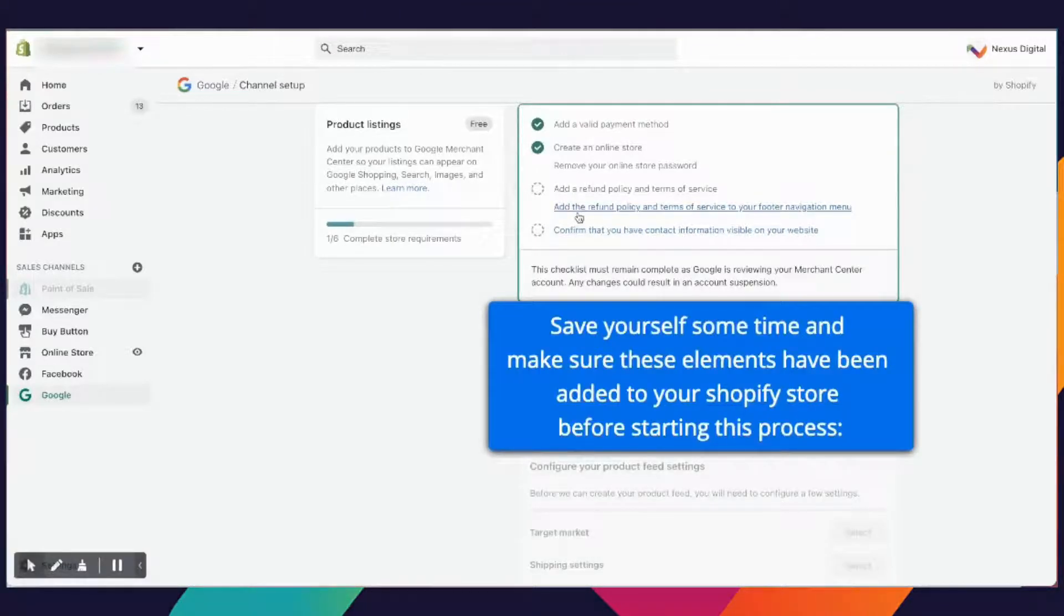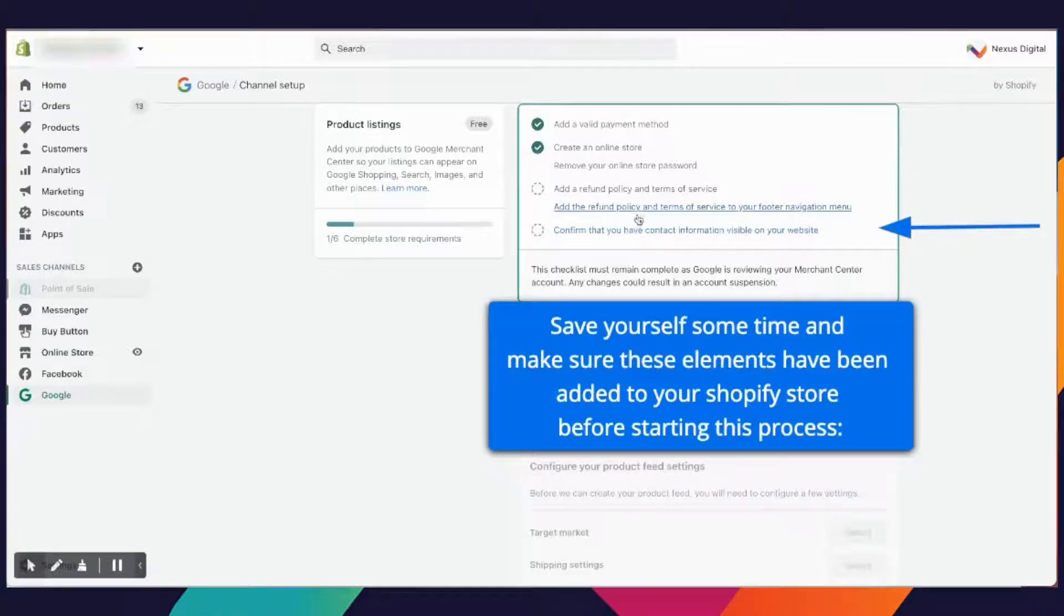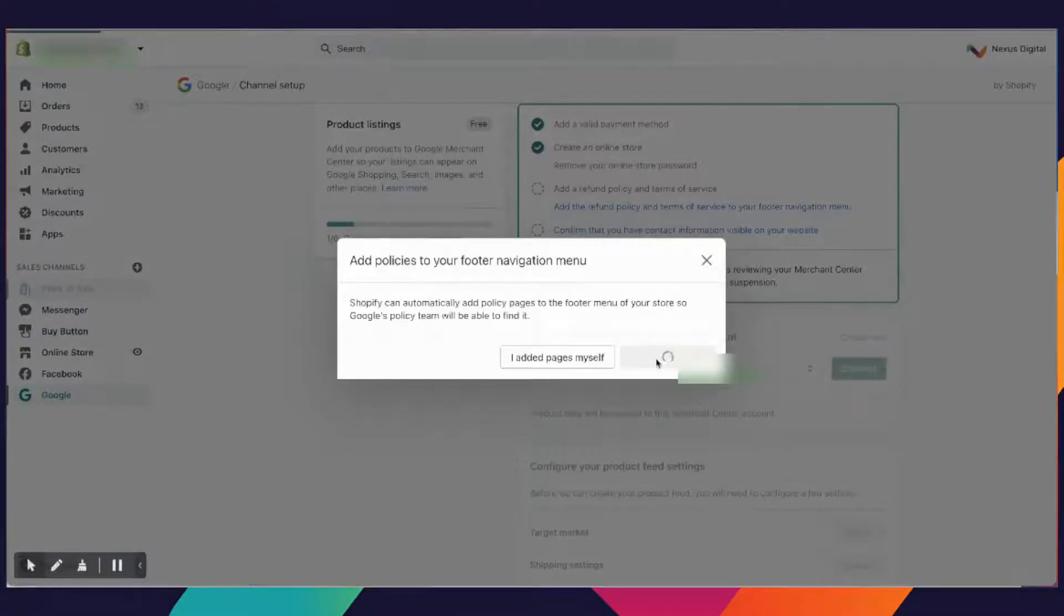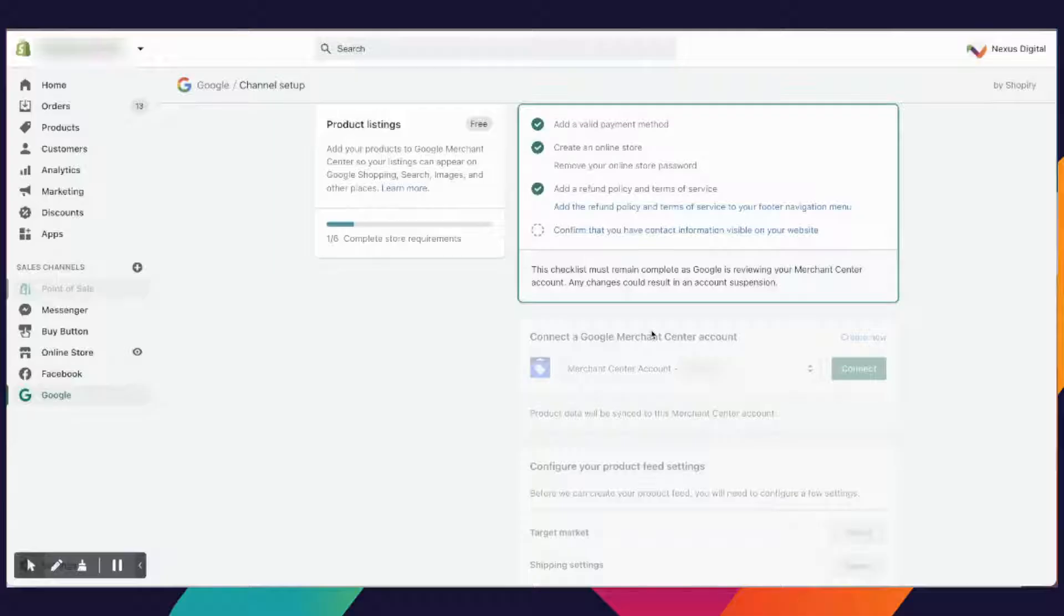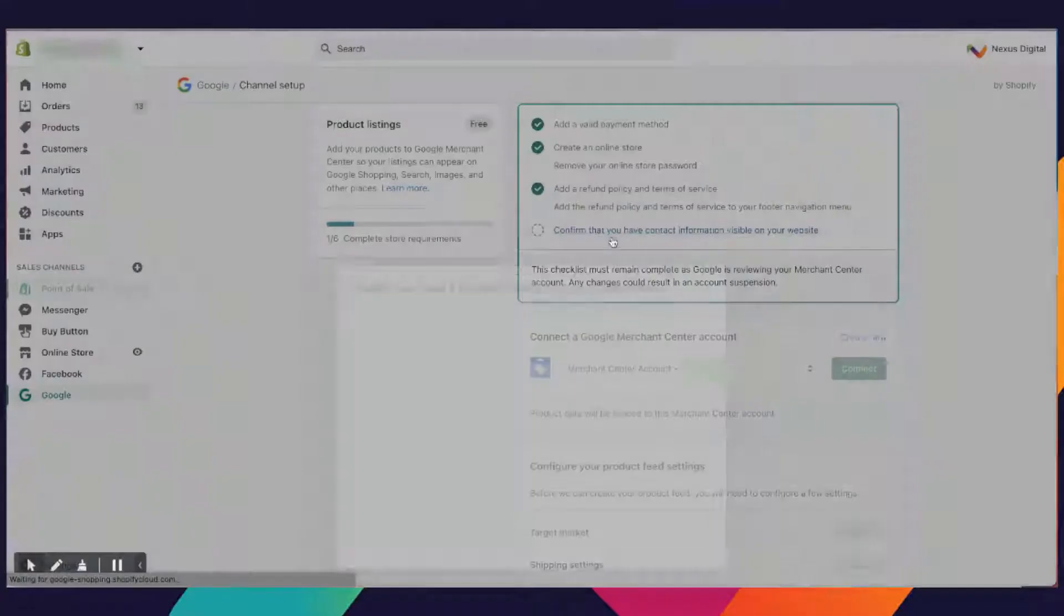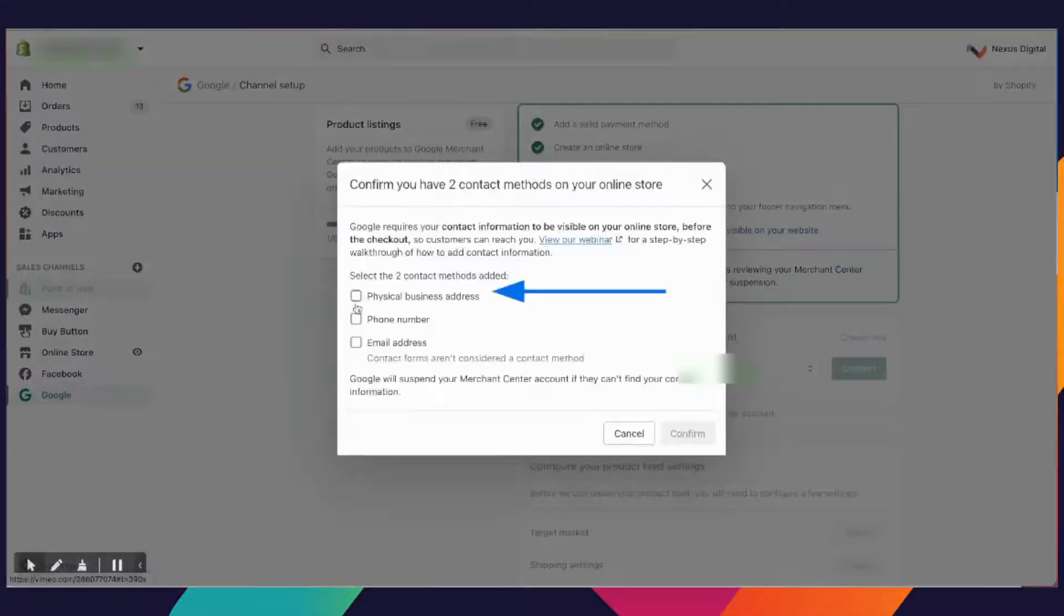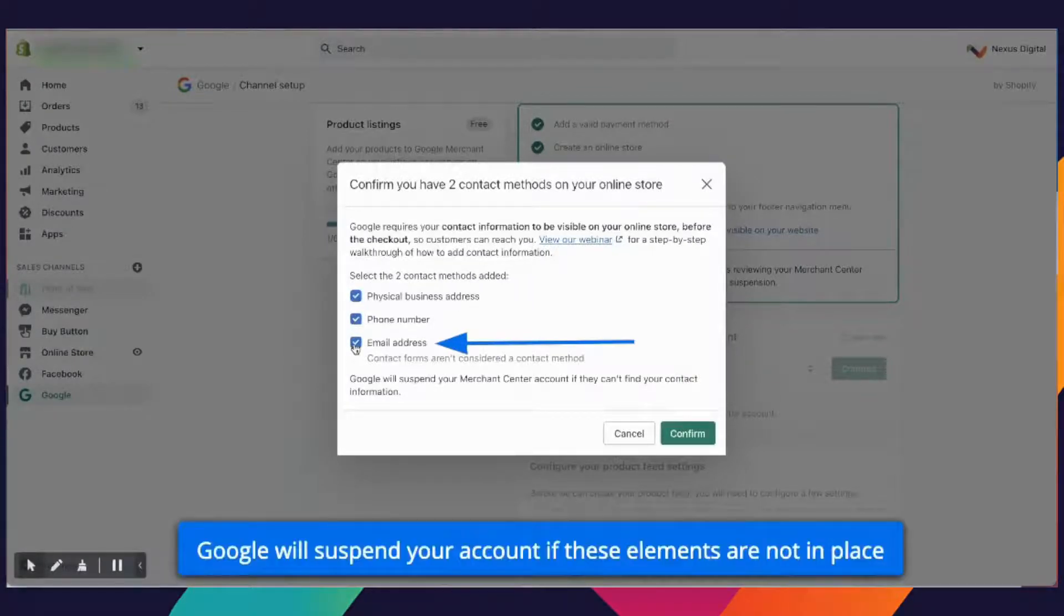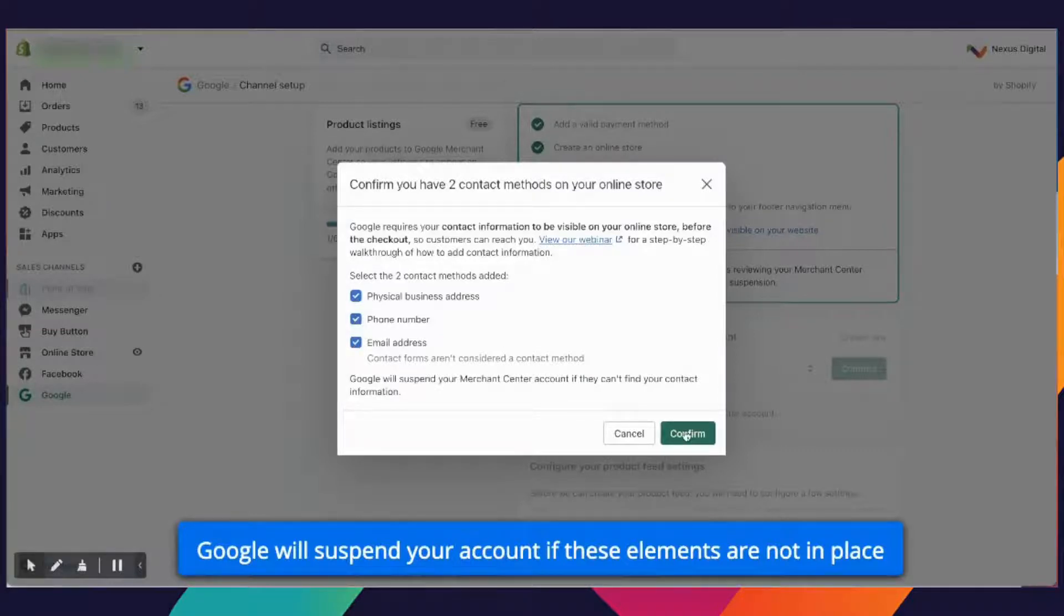You should be able to add the refund policy and all the terms of service. You're going to add those policy pages. This is one of the things I suggested you do before creating the account or going through this process. I'm going to confirm that we have the physical business address, a phone number, and the email address. I've added these to the footer of the page so they're visible, and there's also a contact page where people have access to see all this information as well. I'm going to confirm.